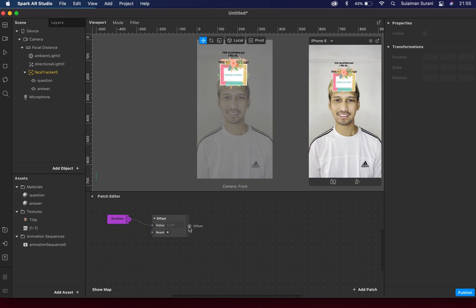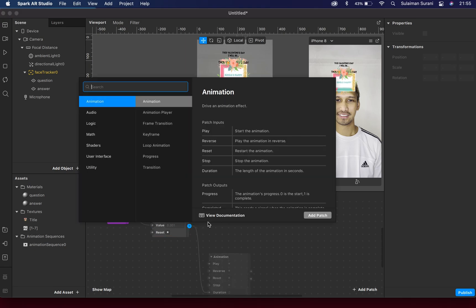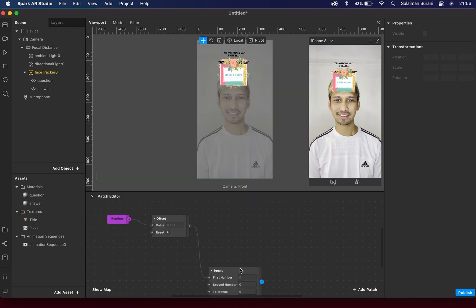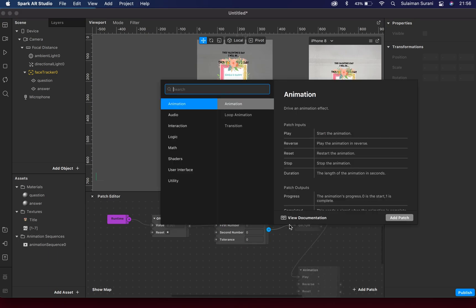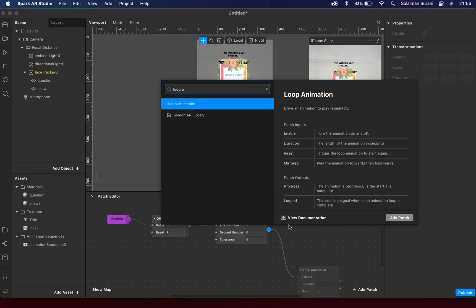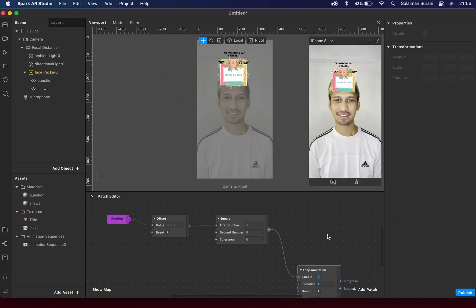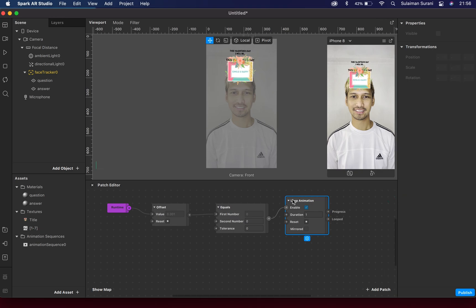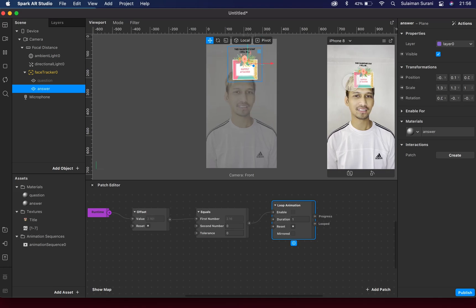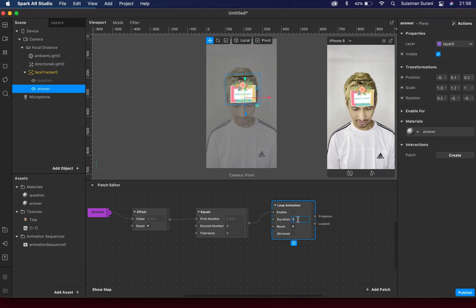At the end of the Offset patch, I'm going to click and drag out and this time look for Equals. Under Equals, drag out to another patch called Loop Animation, as I want it to loop. Under Loop Animation - earlier if I set this to invisible we can see the animation going at 25 frames per second and we can set the duration here.